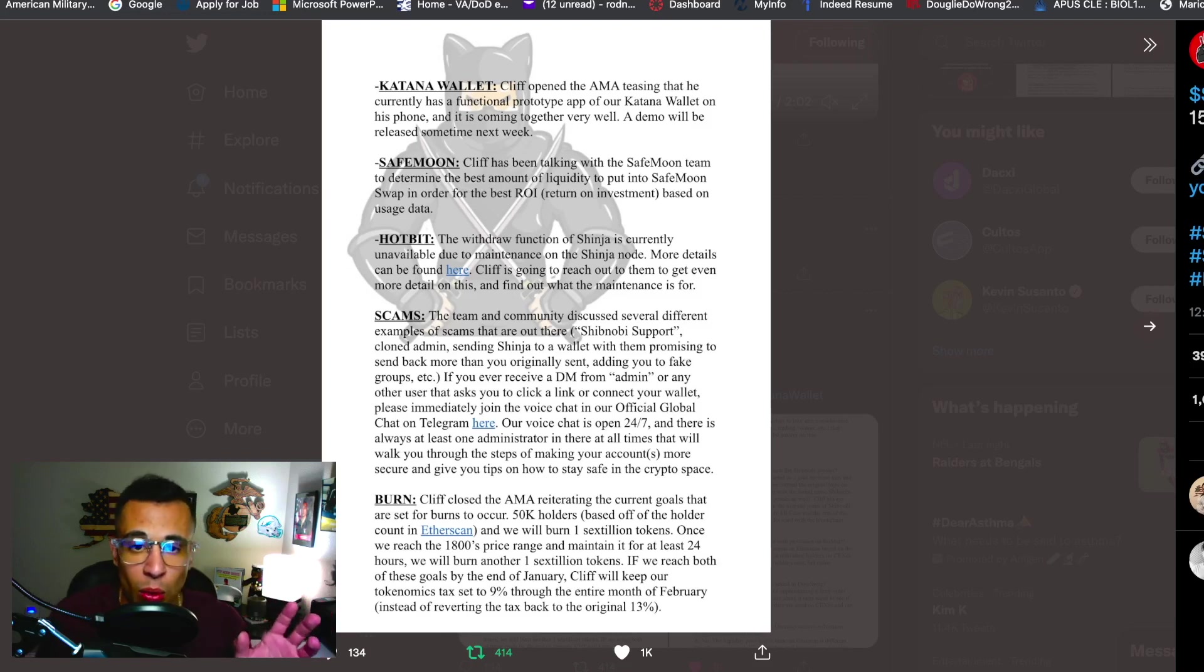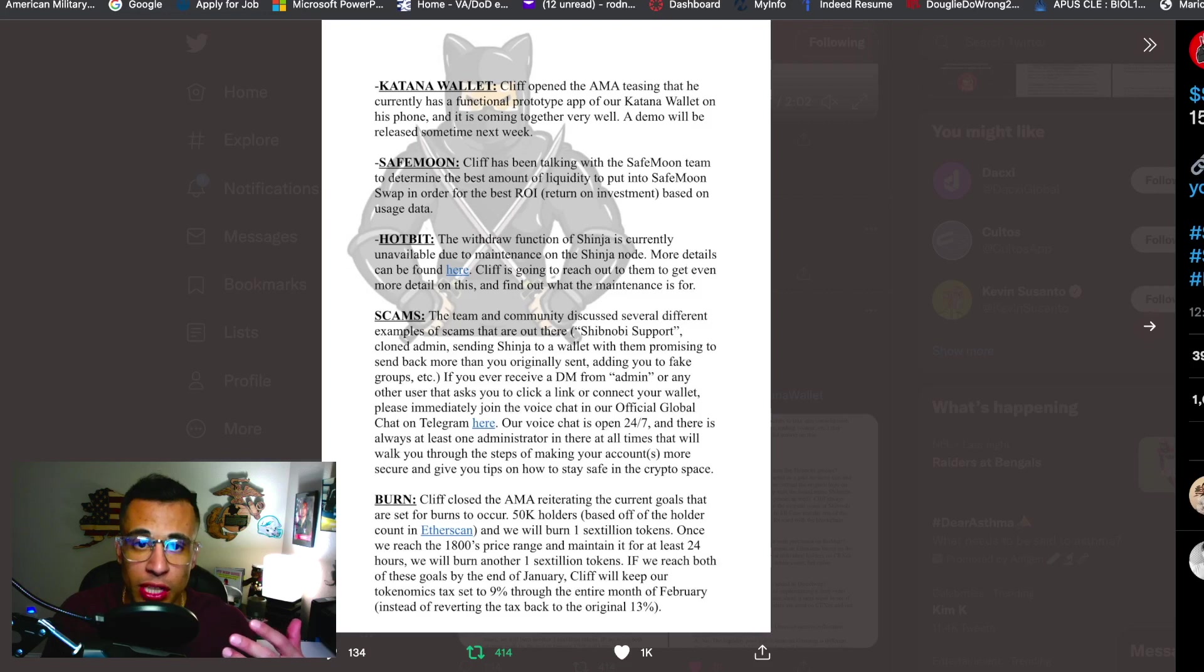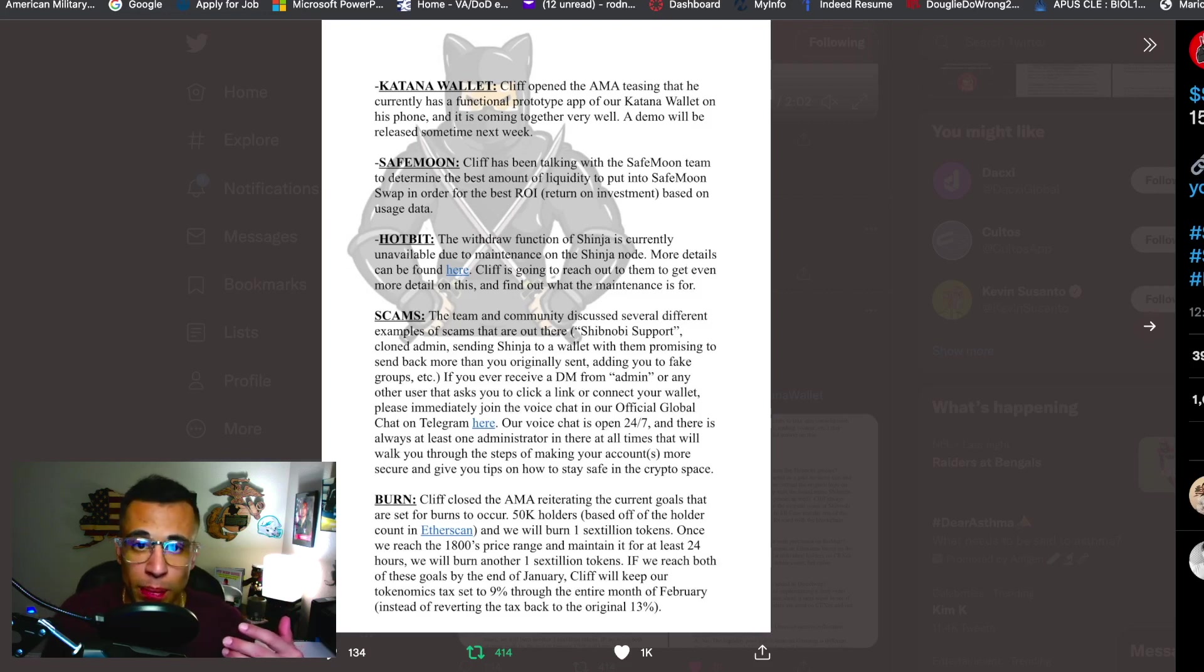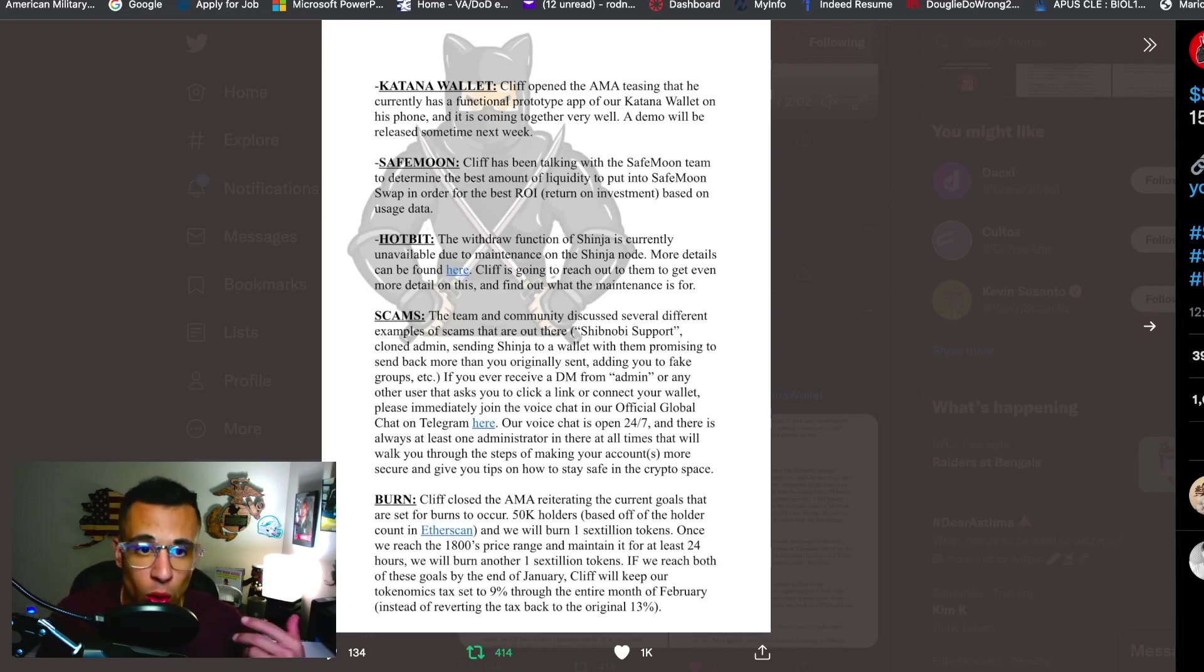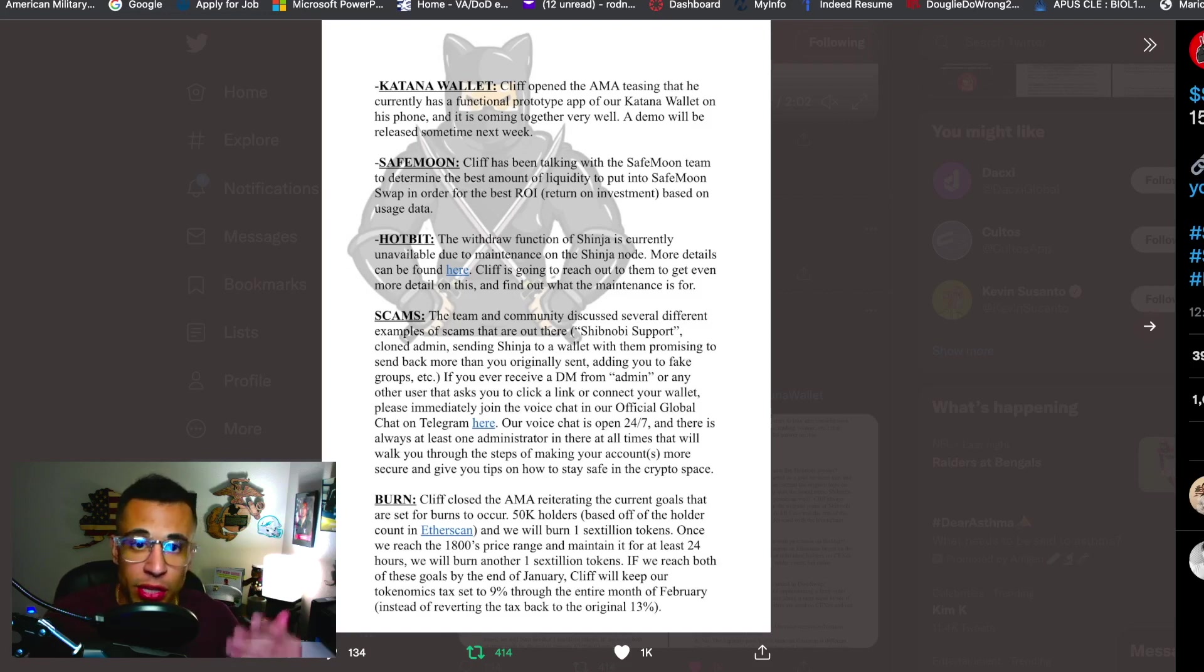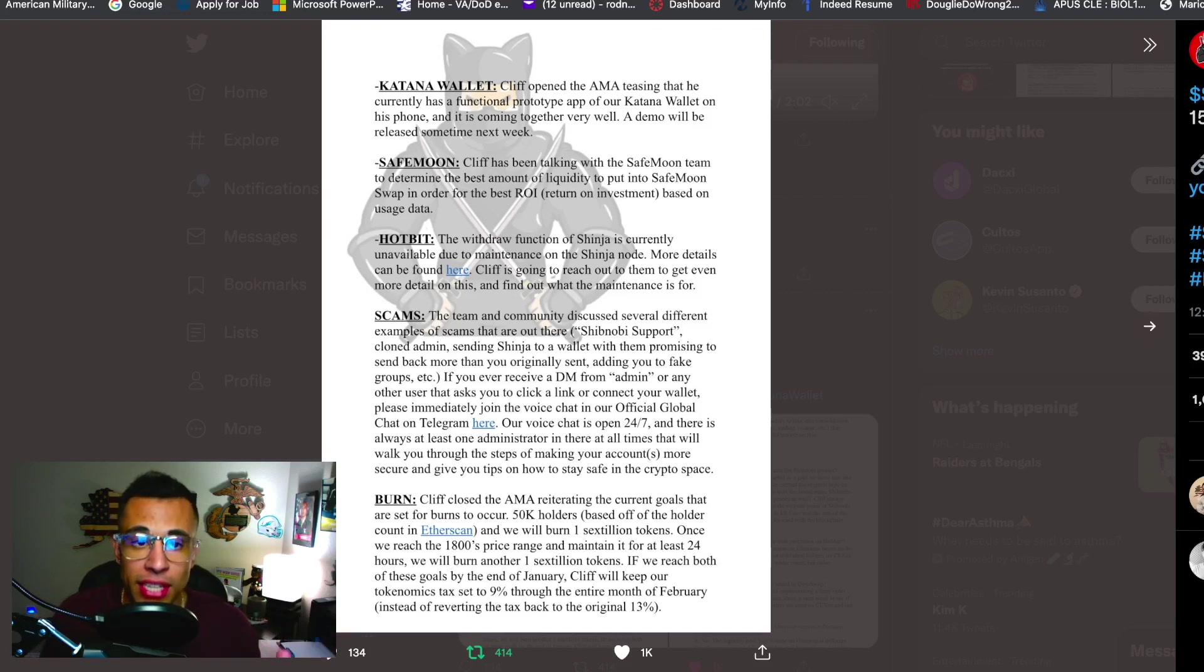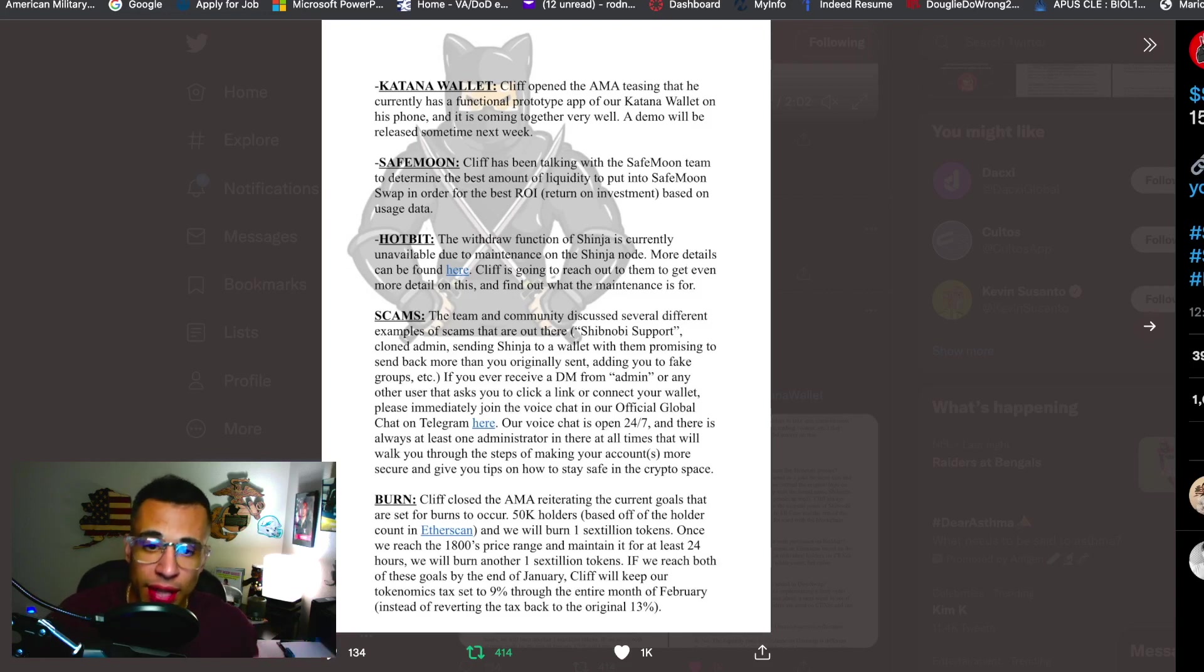More details can be found here if you click this link, I'll also post that link below. Cliff is going to reach out to them to get even more details on this so that will probably be discussed in tonight's AMA and find out what the maintenance is actually for. SafeMoon, Cliff has been talking with the SafeMoon team to determine the best amount of liquidity put into SafeMoon swap in order for the best ROI which means return on investment based on the usage data.